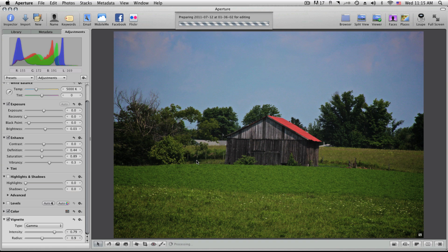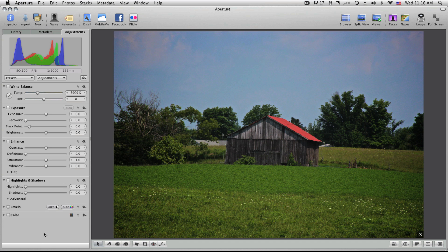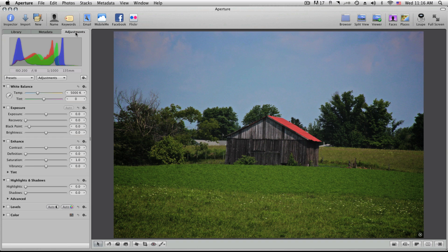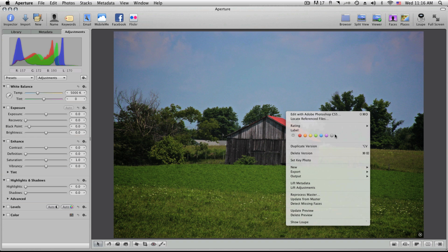So this is the basics of editing with Aperture 3. If you have any questions, feel free to ask. Mostly what I do is: import into the library, go over to Adjustments, pick the picture I want to edit, edit it, then right-click and send it to Photoshop CS5. If it's fine as-is or you don't have CS5, you can actually just go to Export.